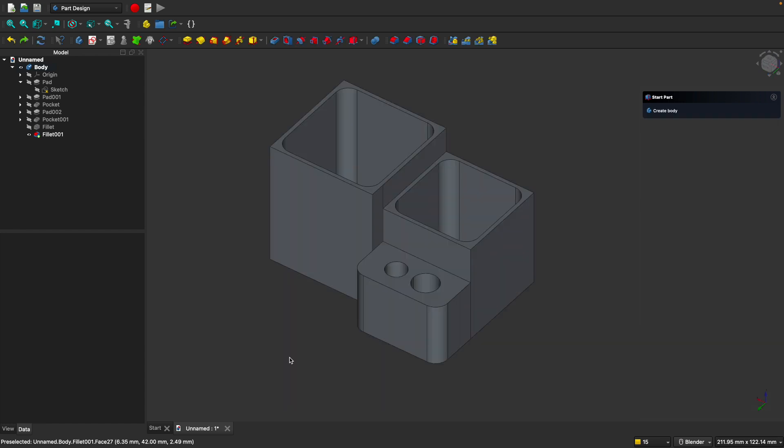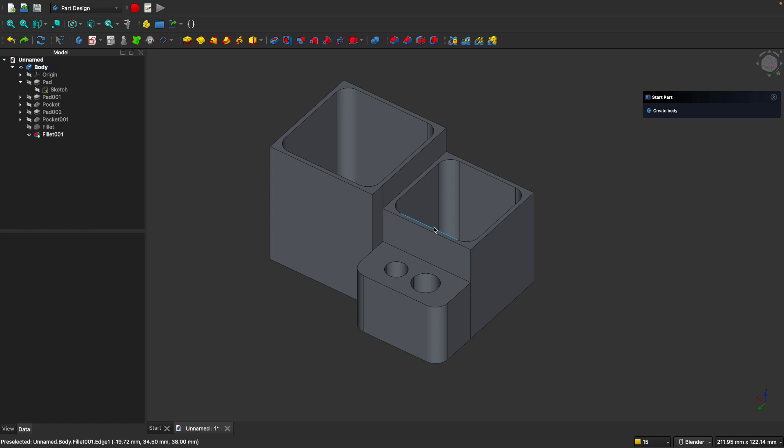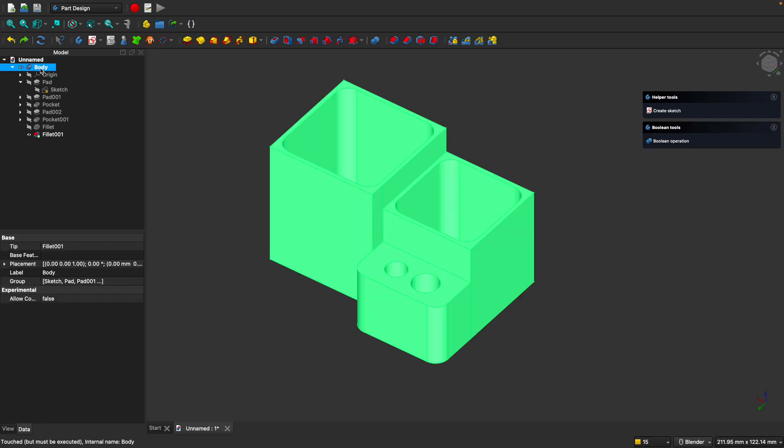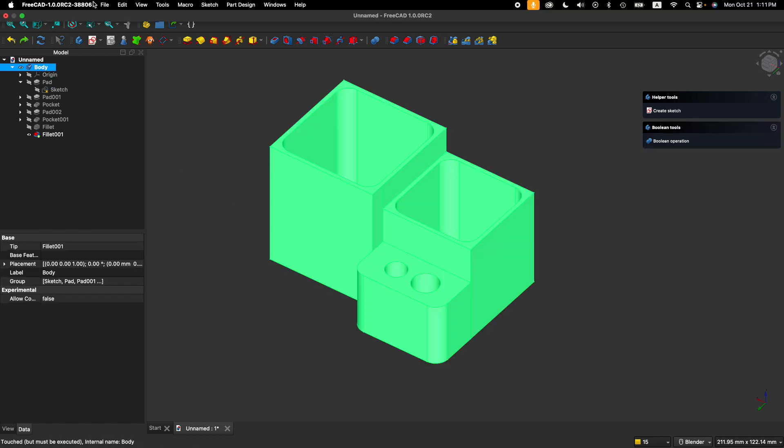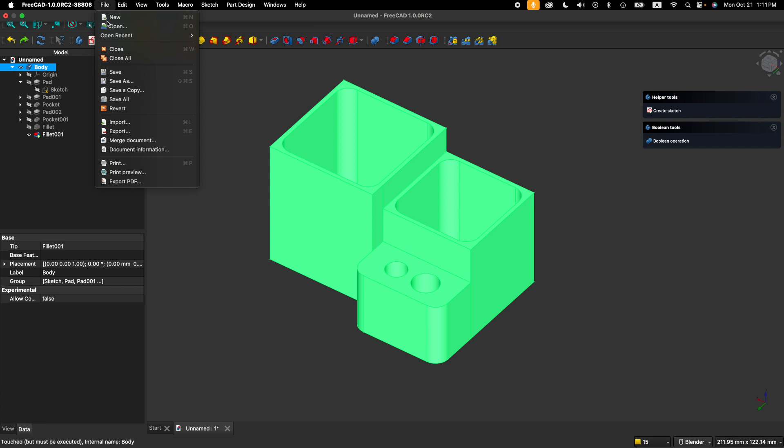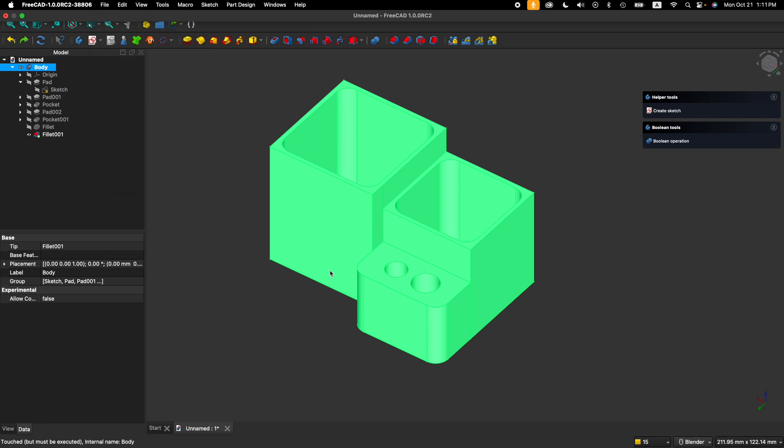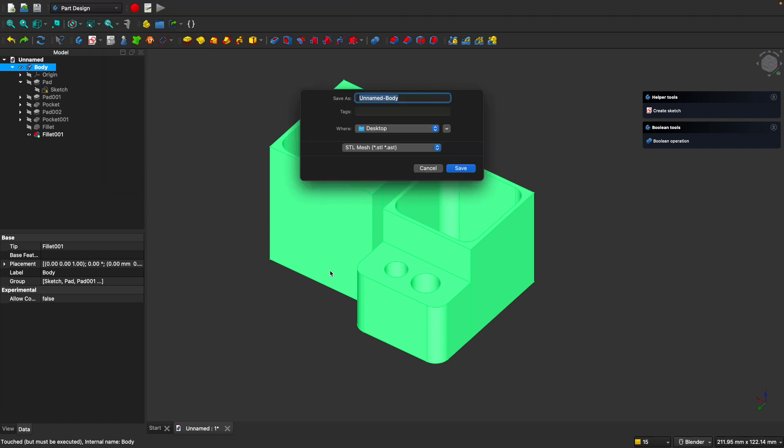So there we have it, our completed custom organizer. But how do we export it for 3D printing? Go ahead and select on the body and go up to file, export, and then export it as an STL file for 3D printing.